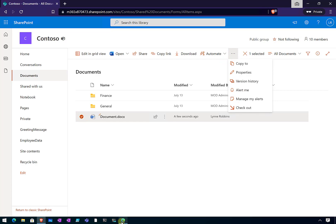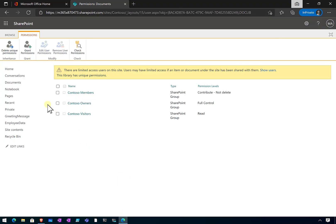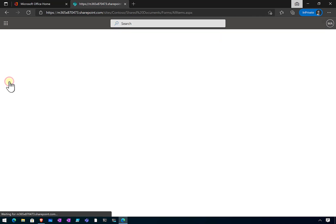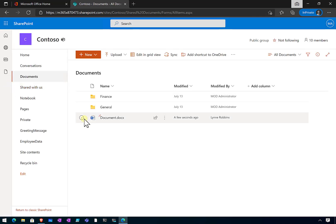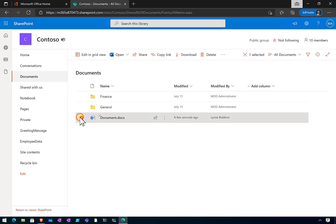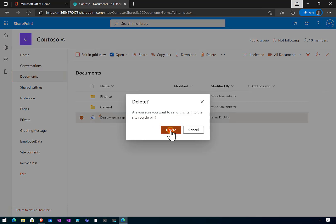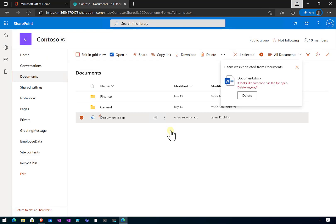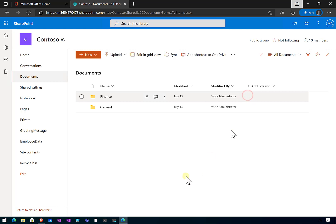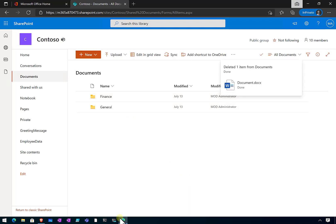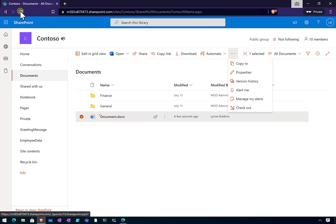As the administrator, we would still want the capability to delete. So if I go back in as the administrator and delete this document, that works as normal - I will delete the file. It's now been removed.